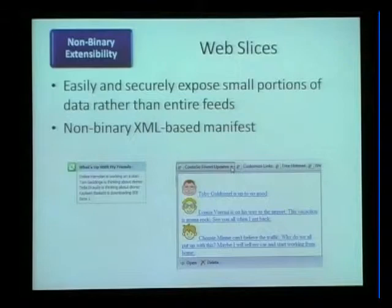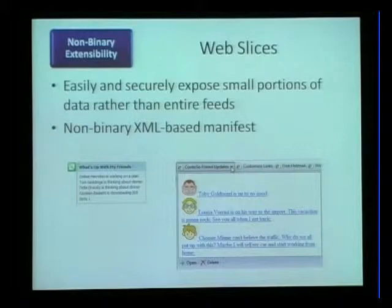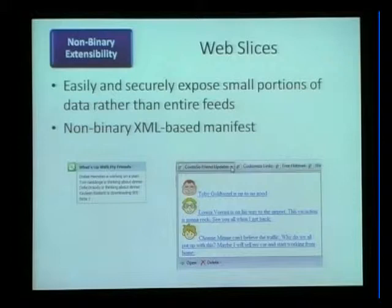Web slices give you the ability to put some web content into the browser frame. Rather than having a sidebar gadget or standalone browser toolbar telling you a stock price or the weather, you use an XML manifest through the RSS feed system — most implementation details are hidden from the programmer. You mark up parts of your site as a slice, and the user can add that slice to their favorites bar, getting updating content with no add-on. When they want to get rid of it, they just right-click and choose delete. The performance and security are much better.